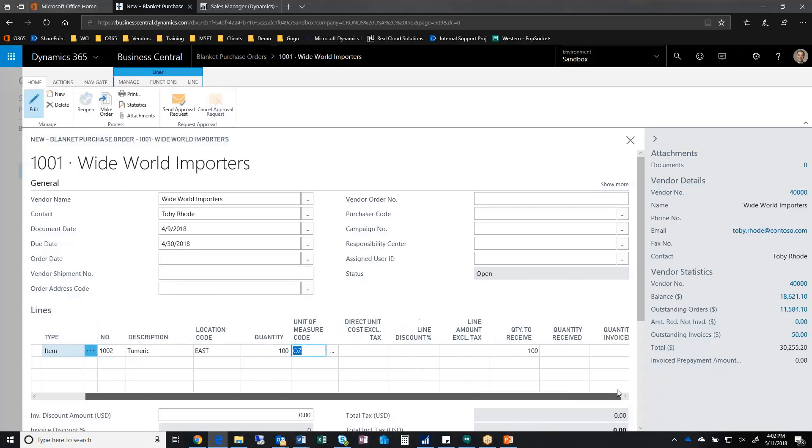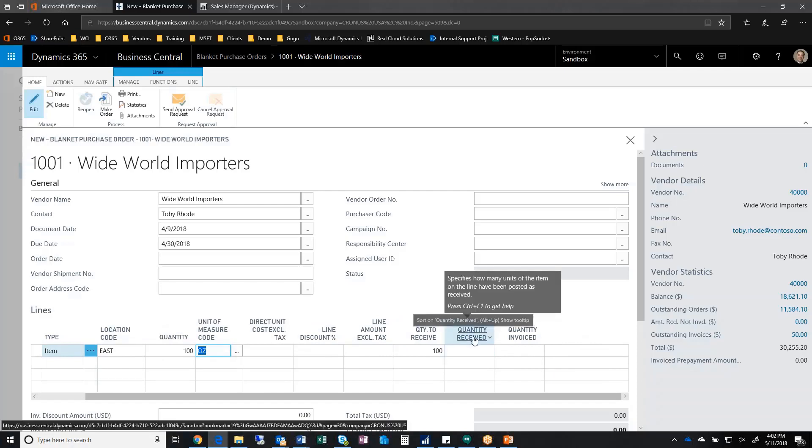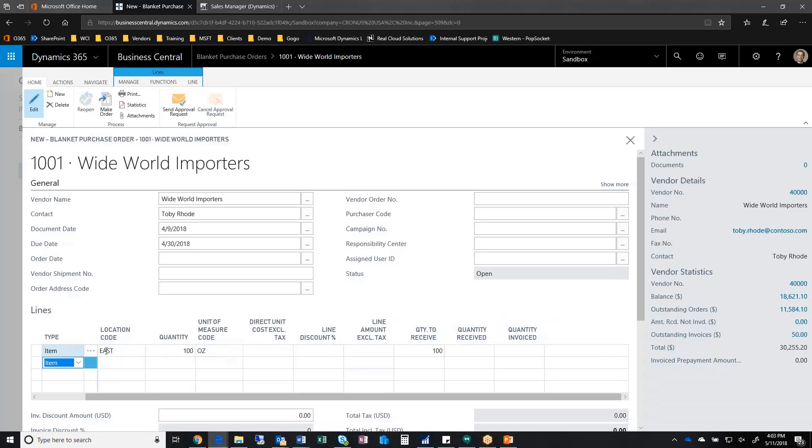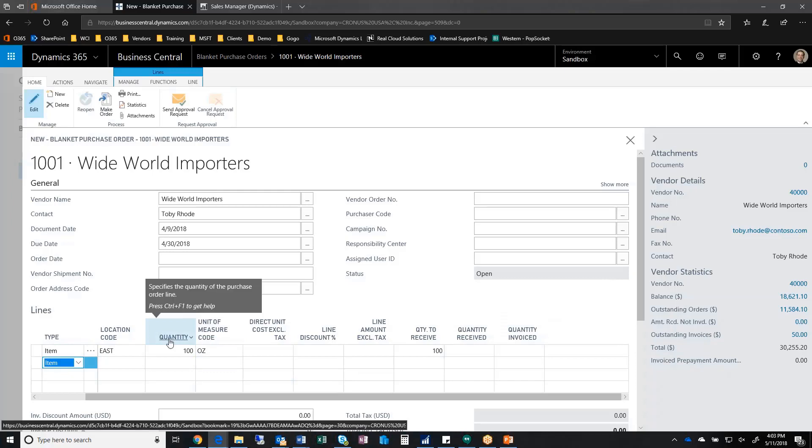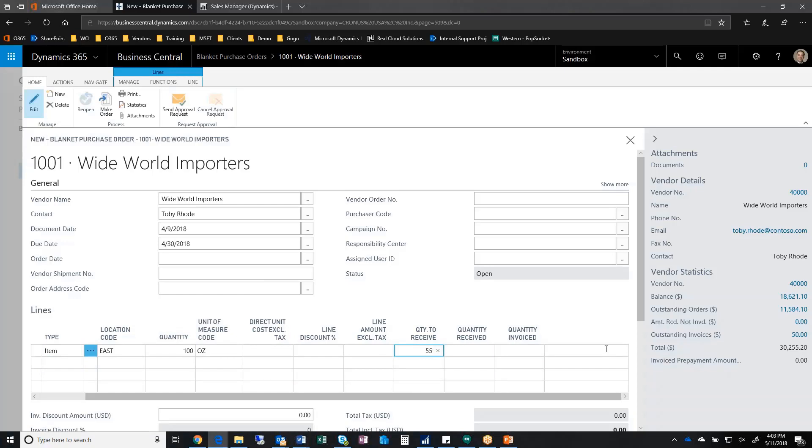I want to bring your attention right here to the quantity to receive and quantity received, and then the quantity invoiced. This is important when knowing exactly what you need to do from a blanket PO. My original quantity was 100. If I say quantity to receive is going to be 55, I can come here and make the order.